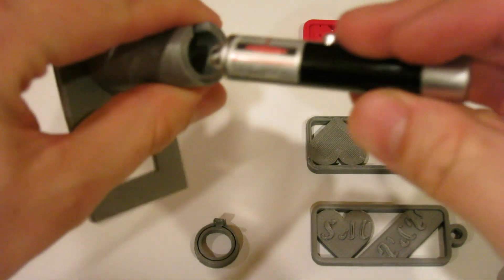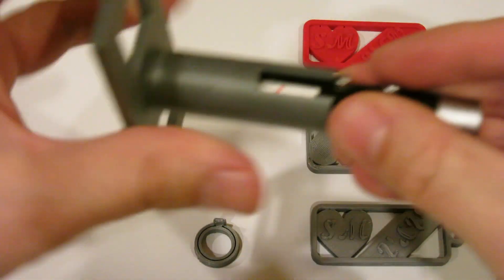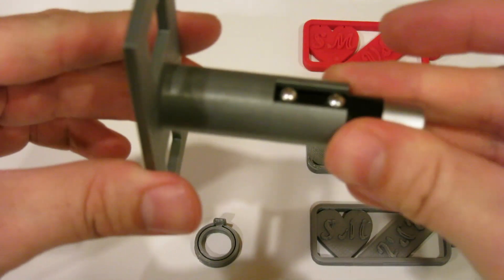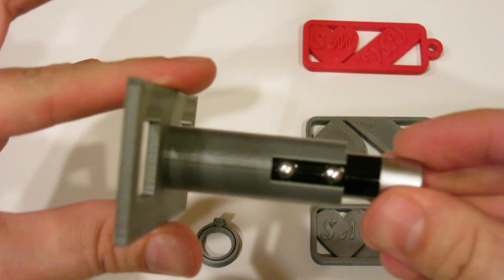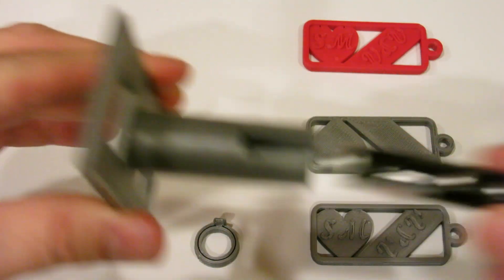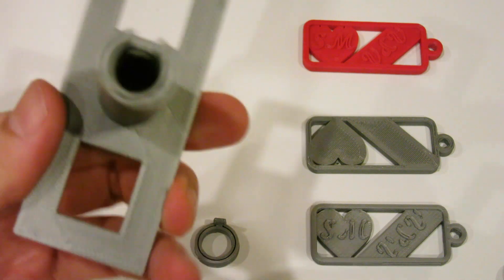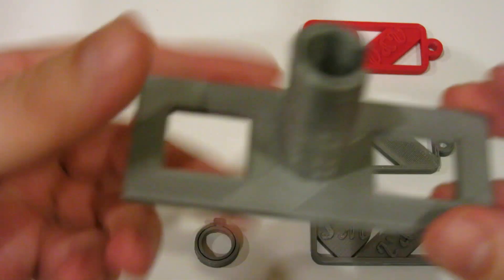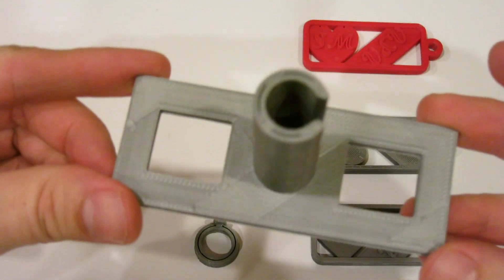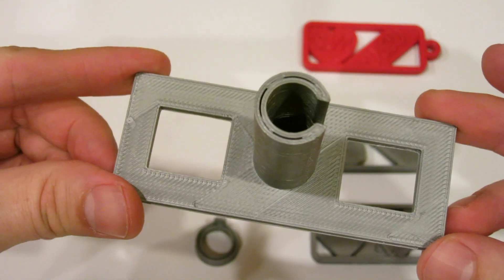There's no play, no wiggle. I didn't do any cleanup at all on this part and it just fits absolutely perfect. So, very happy with this print.